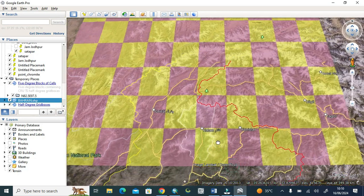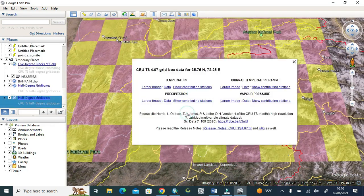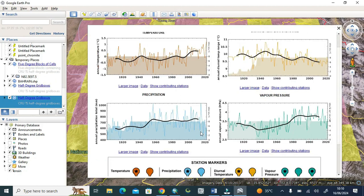I will share this file in the description, so it will be easy to open in Google Earth, and on a tile-wise basis you will get data from here. As you can see, the precipitation, temperature, and all the data — but these data will be on a grid-wise basis.